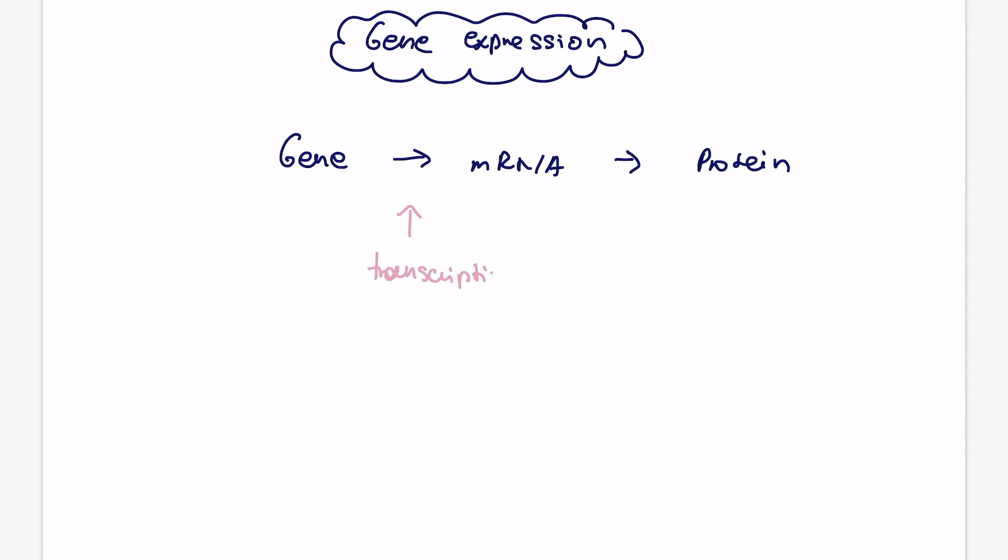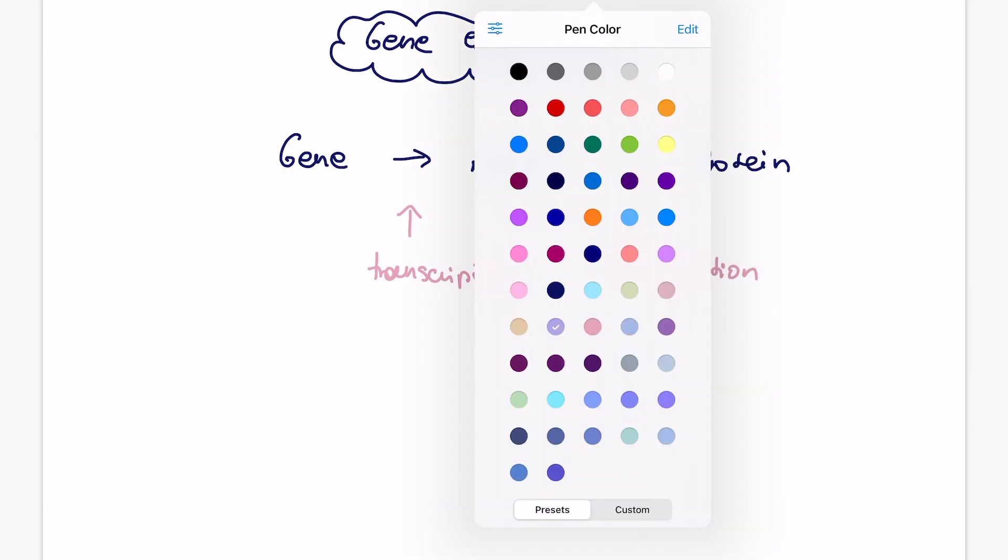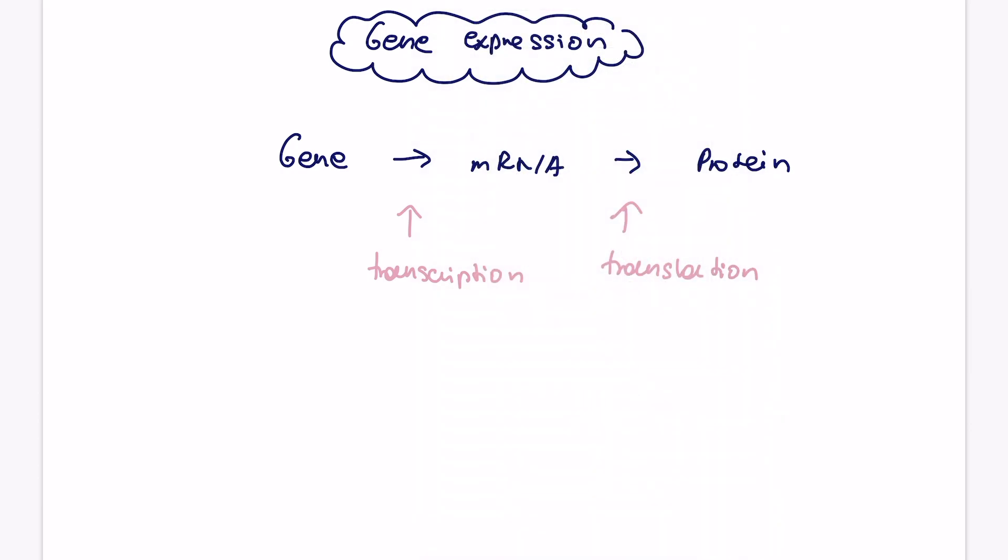So as a reminder, when we go from gene to mRNA, this is the process of transcription, and then from mRNA to protein, there's the process of translation.